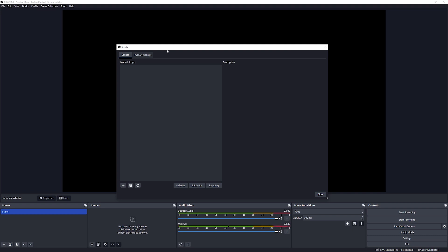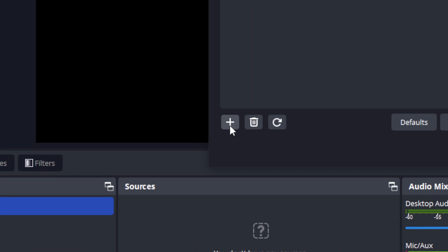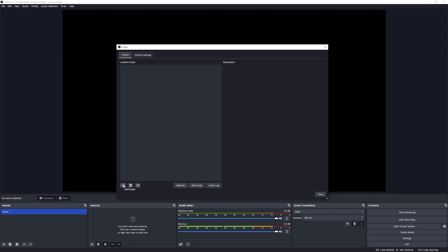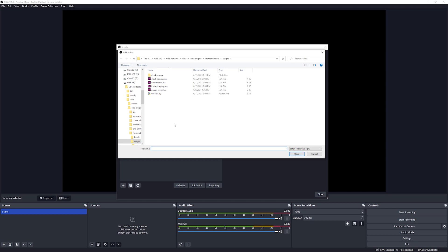So to load a script we are going to click on this plus icon on the bottom left side and that will open up a directory. If you've used this before it may remember the last directory that you used, however in this case it is opening the default directory for OBS and that's fine.